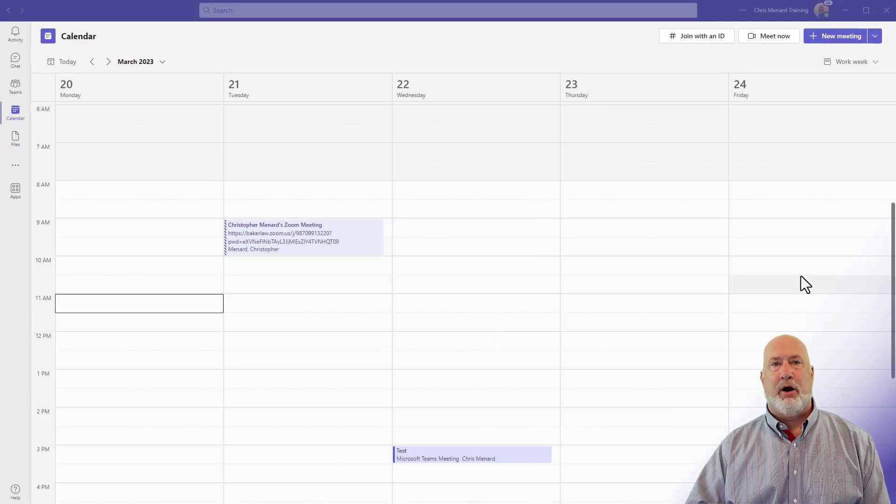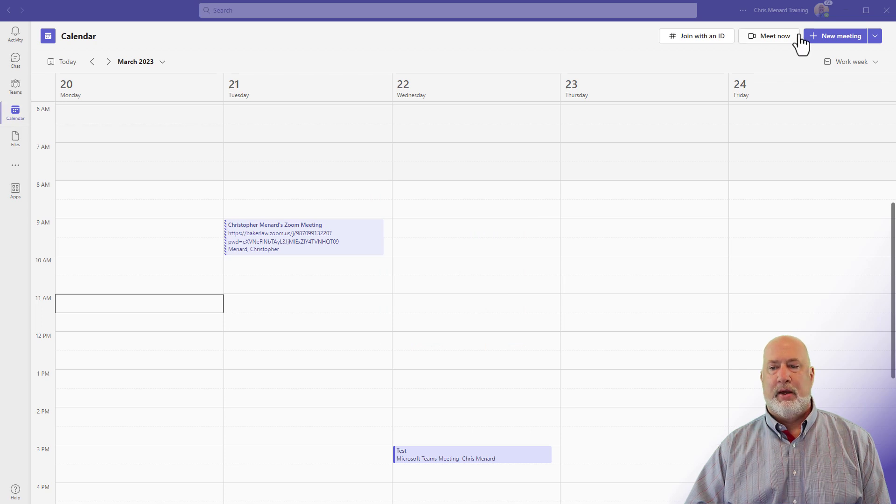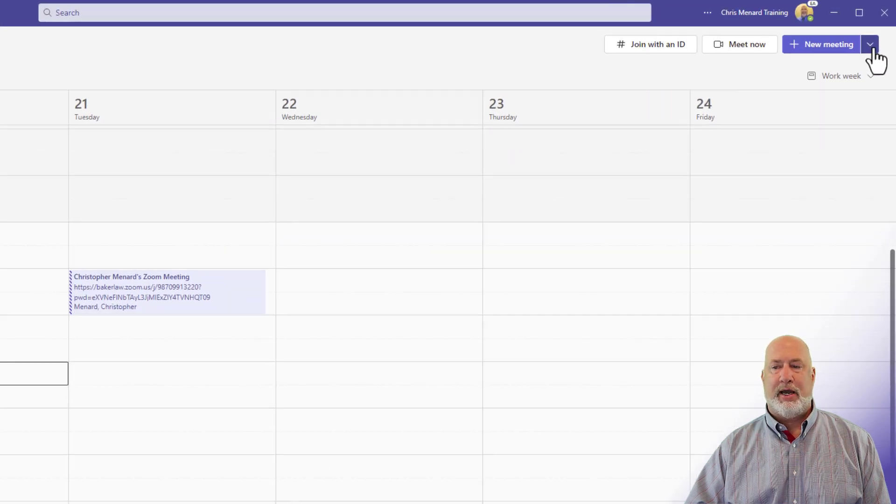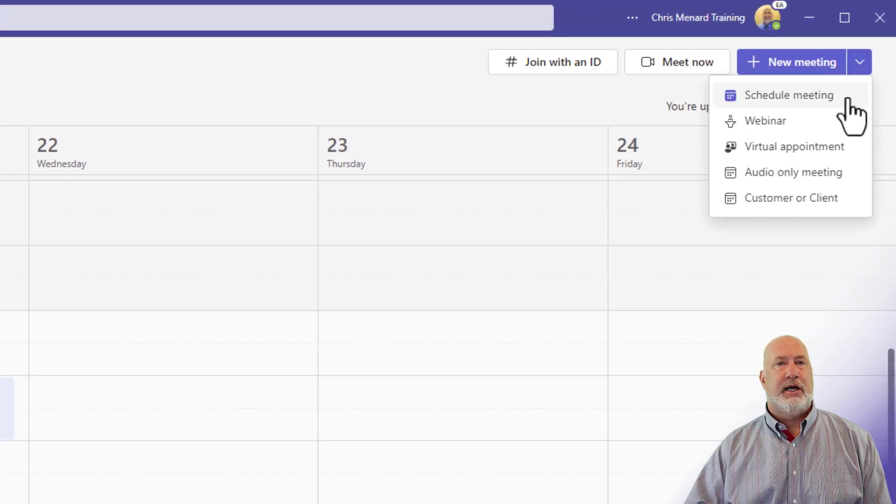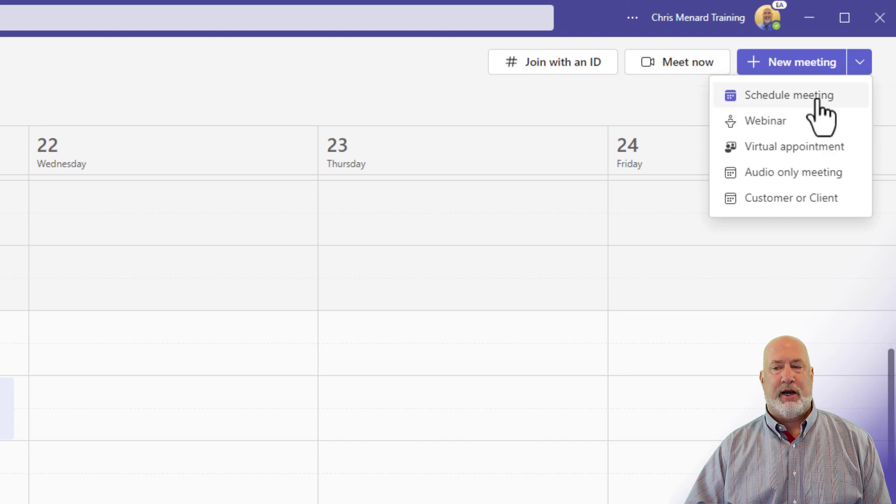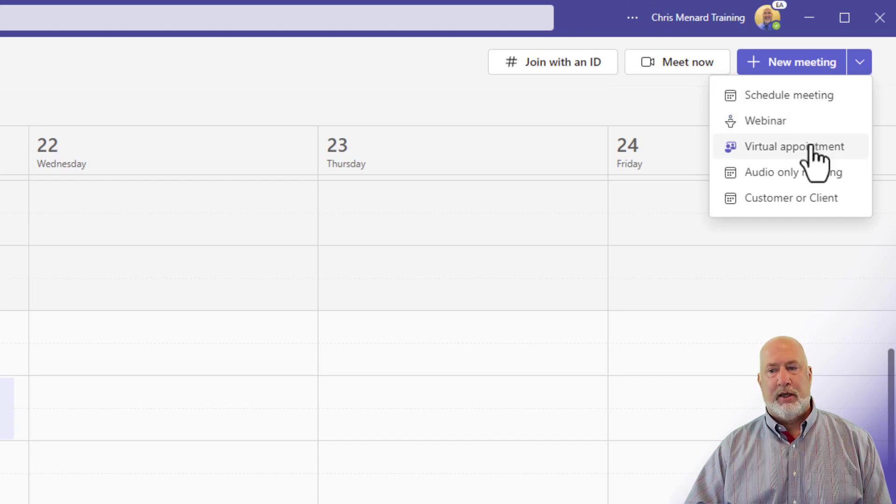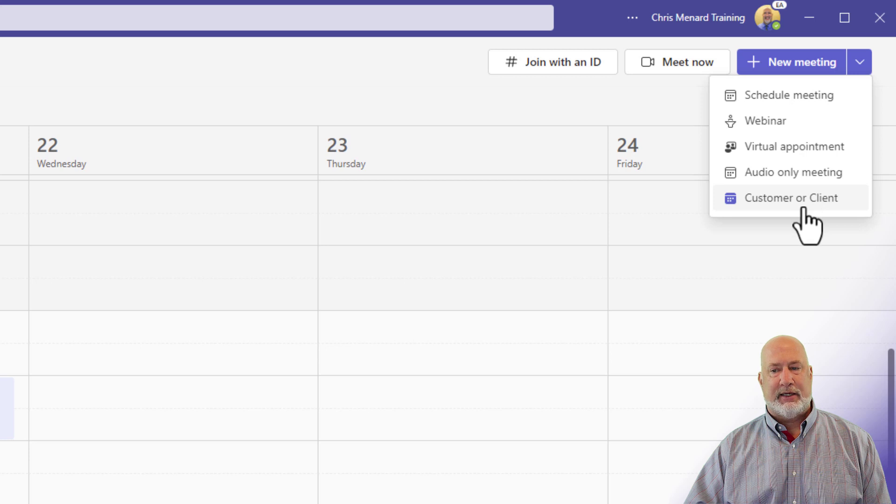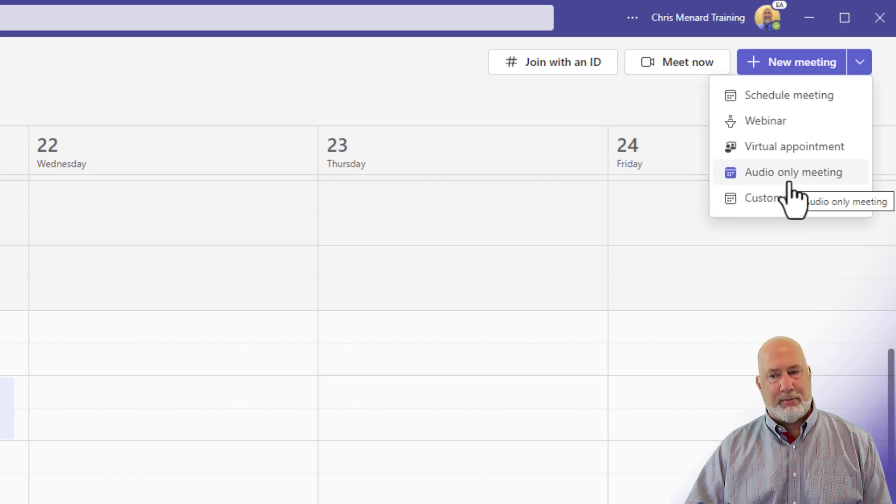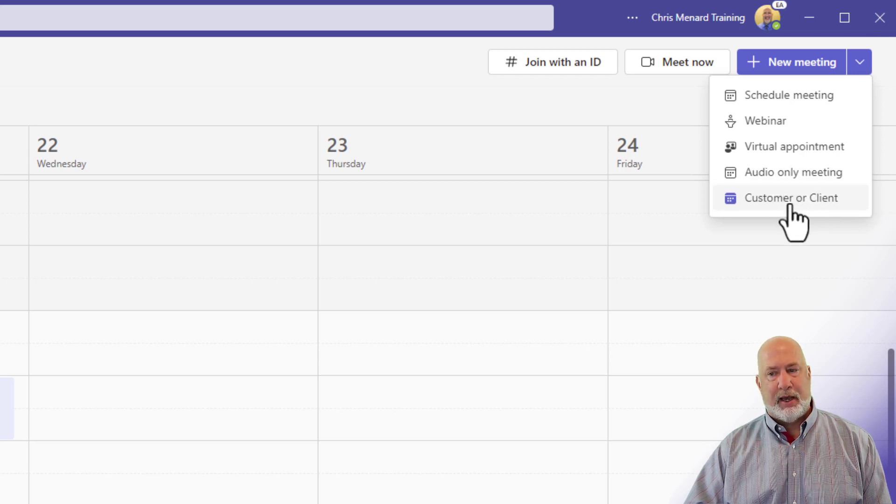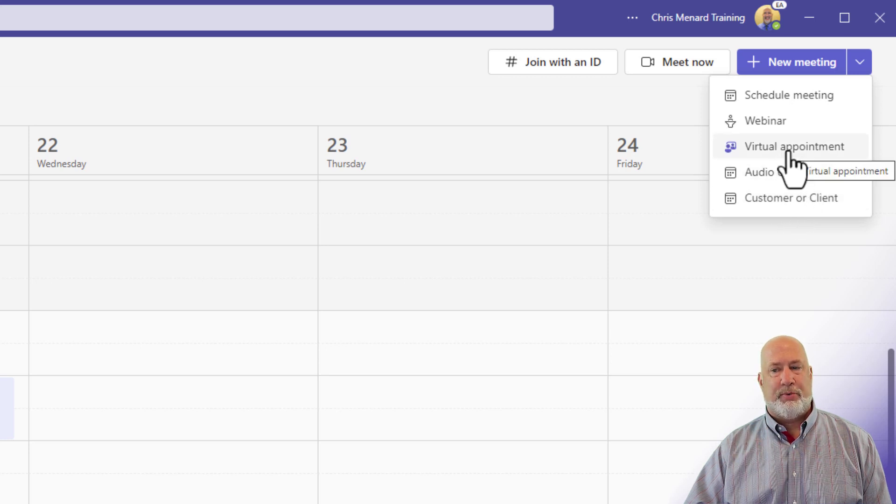Let me pop over into the calendar. I'm already there. Up in the top right, hit the arrow. Schedule meeting and webinar are usually there with your Microsoft 365 business or enterprise subscription. But notice I got some other stuff in here. I've been playing around with Teams Premium, coming up with other meetings.